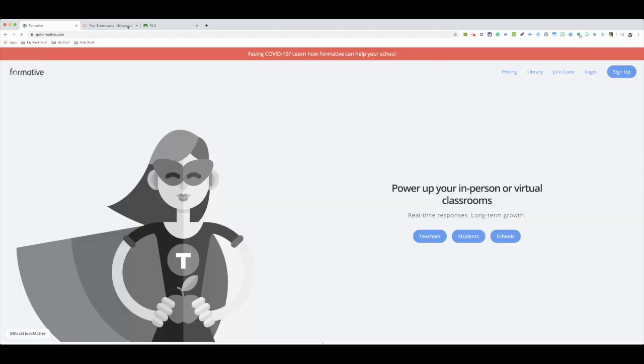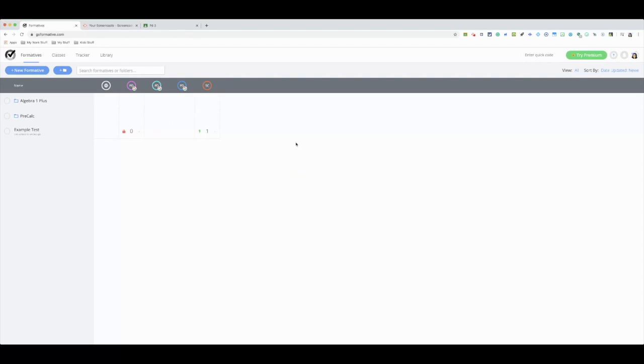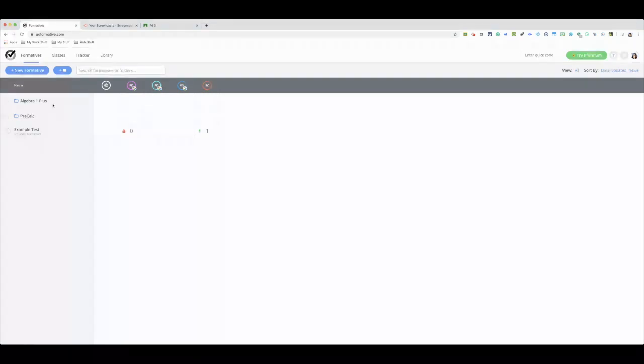That takes you to your main screen. Now I have classes already here, I have folders because I have used Go Formative last year. So first thing that you're going to want to do is go to the tab Classes.